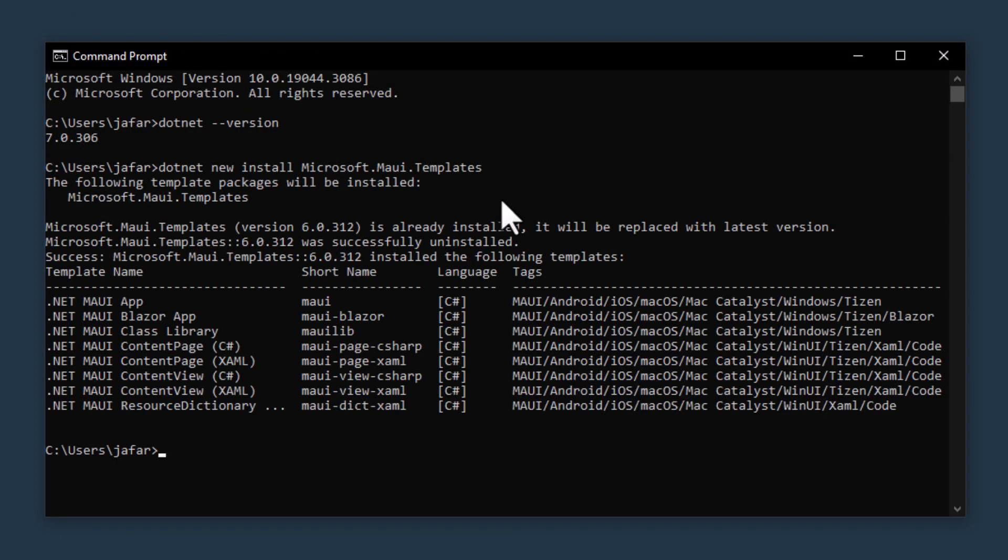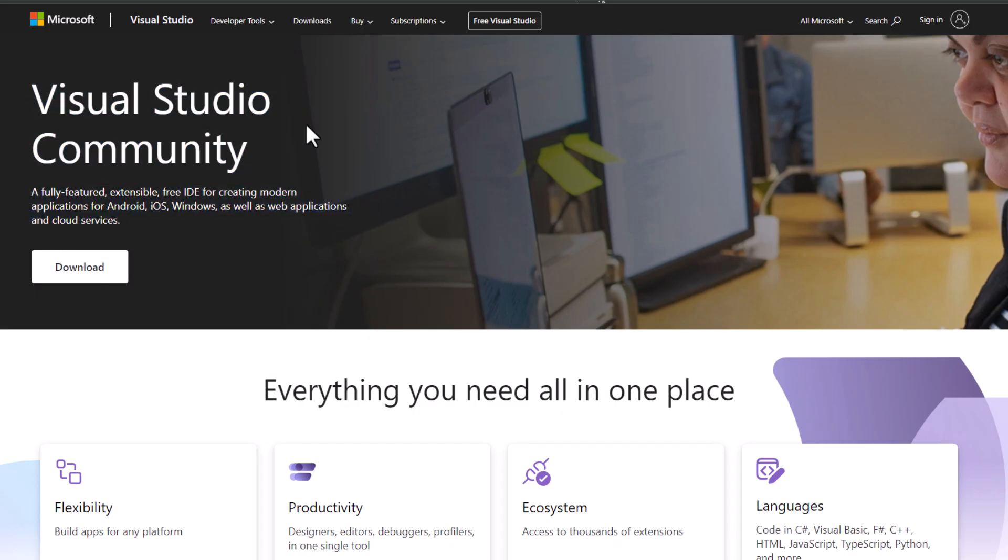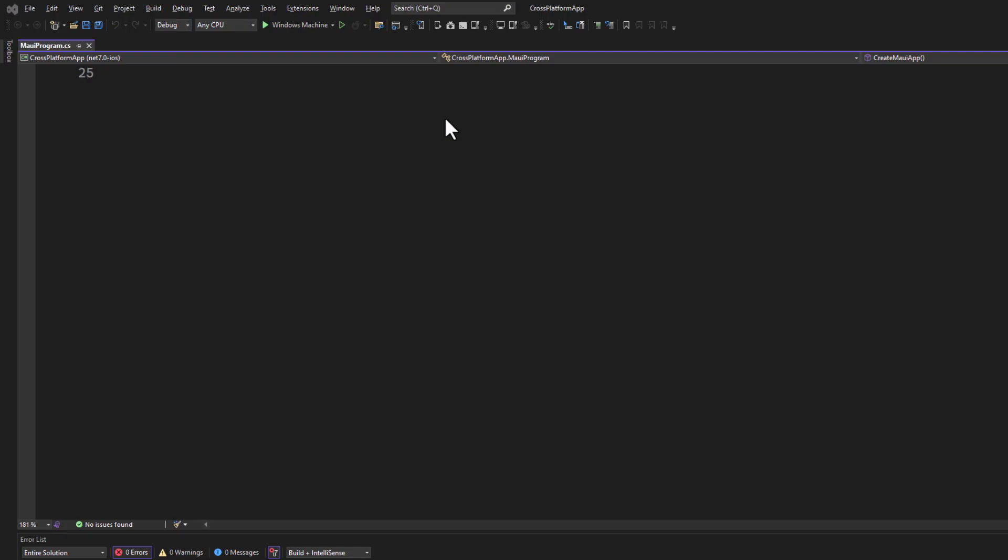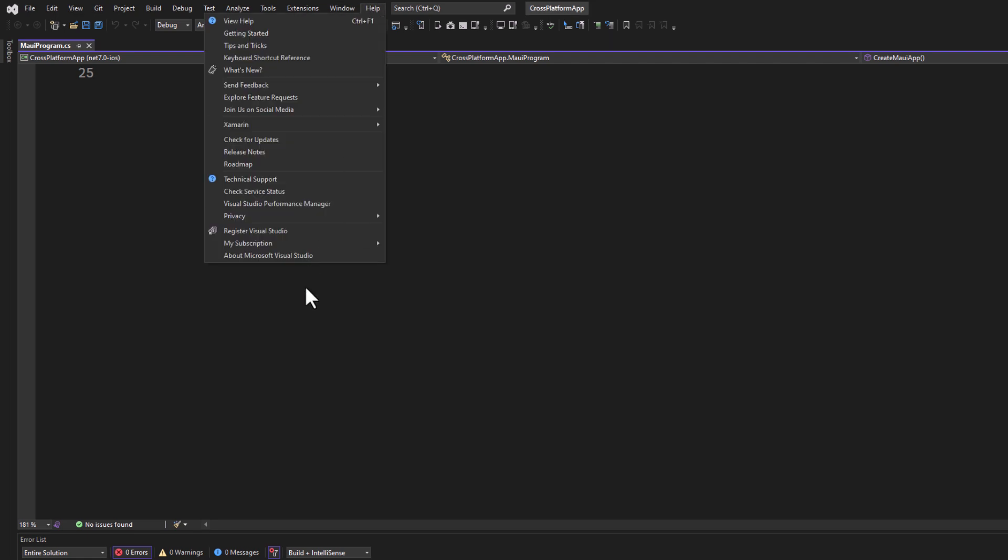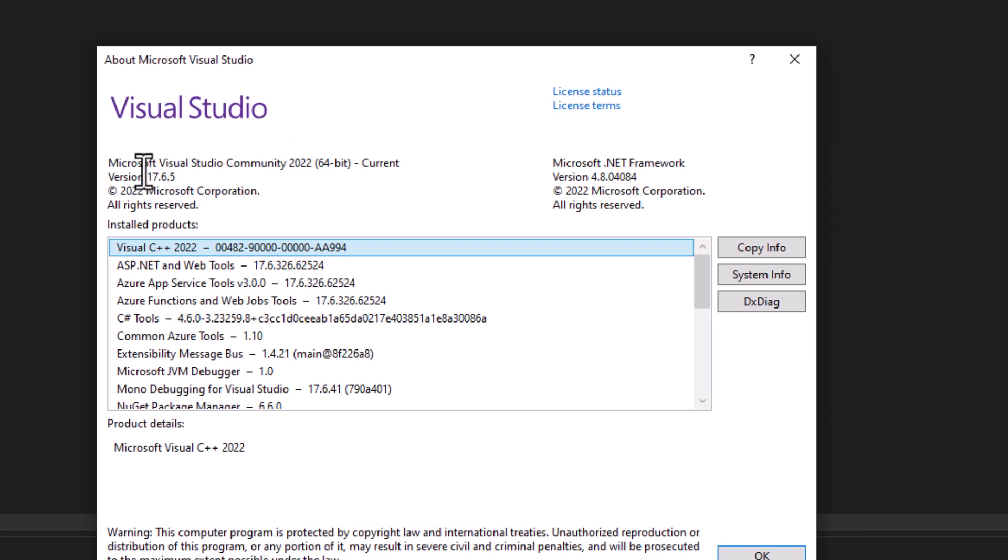If you need an IDE, consider installing Visual Studio 2022. Ensure you select the .NET MAUI workload during installation. By the way, you need to have version 17.4 of Visual Studio or later to get this workload to appear.